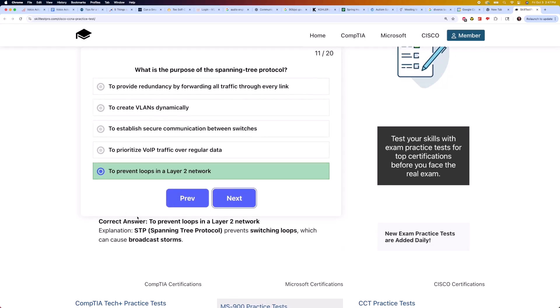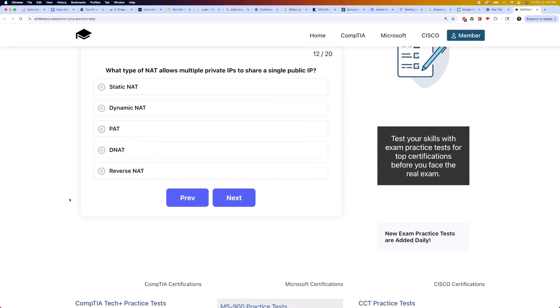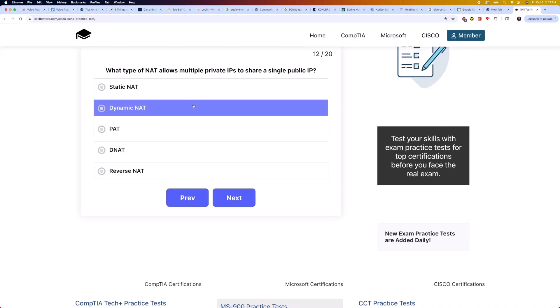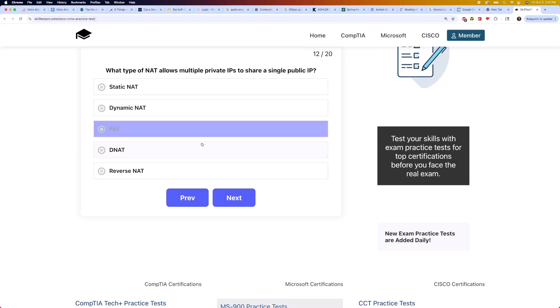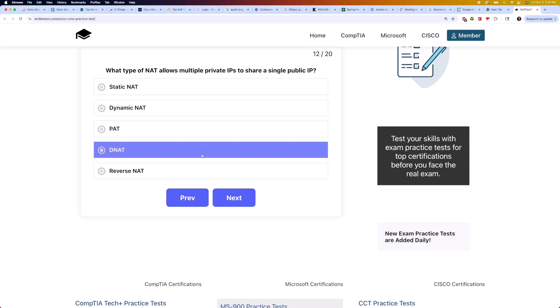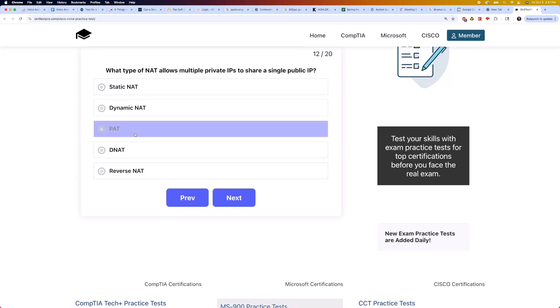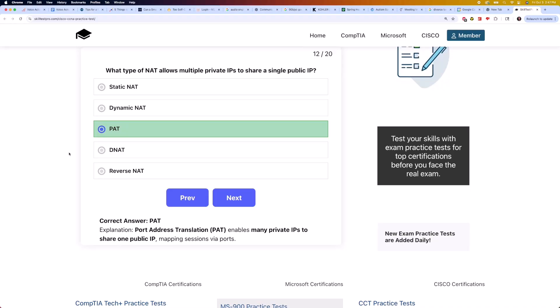Moving on to question 12: what type of NAT allows multiple private IPs to share a single public IP? Is it static NAT, dynamic NAT, PAT, DNAT, or reverse NAT? The correct answer is PAT. Port Address Translation, or PAT, enables many private IPs to share one public IP, mapping sessions via ports.